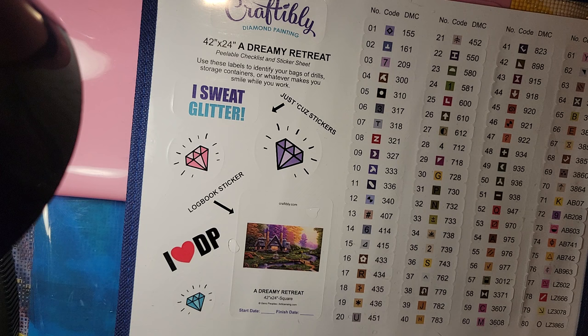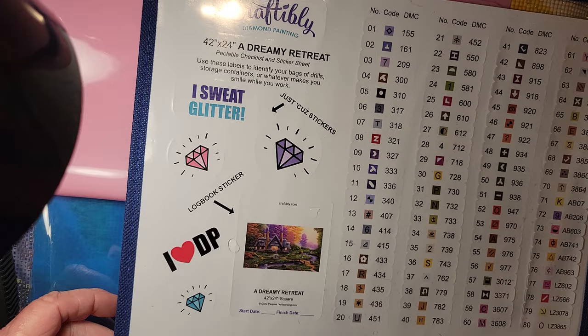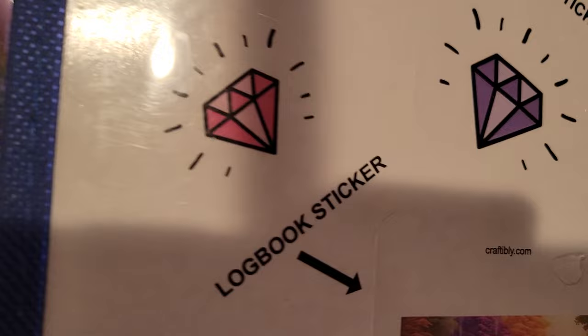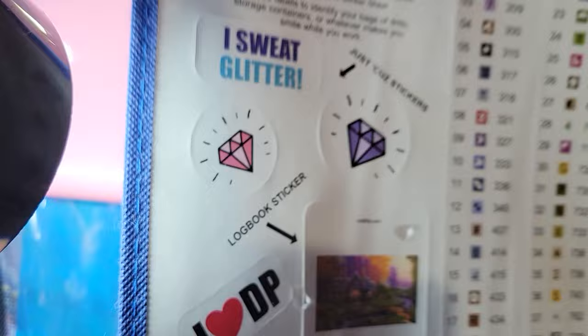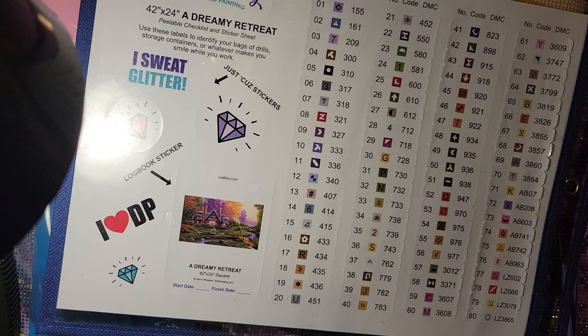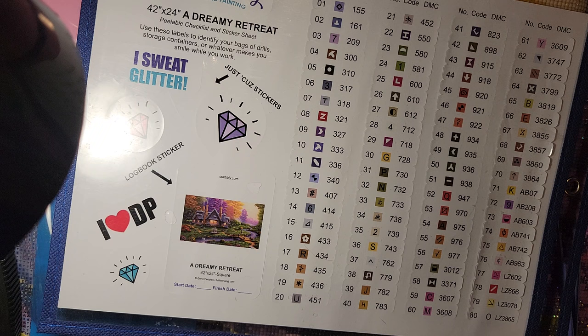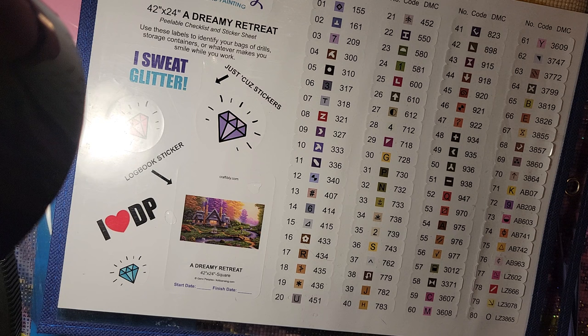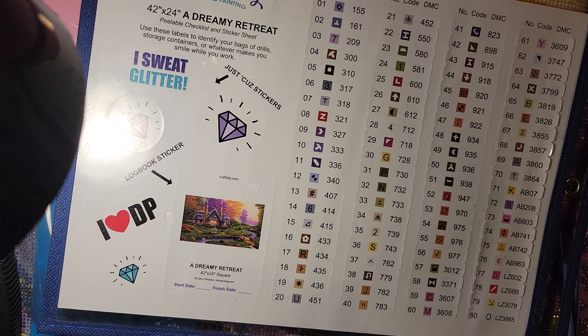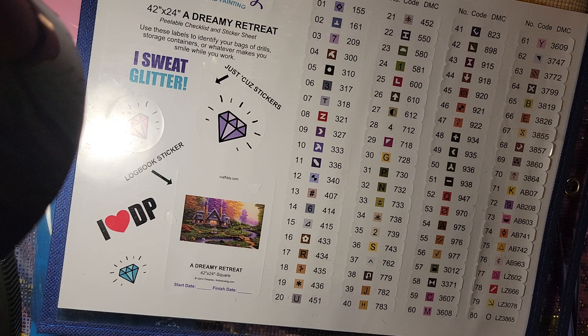A Dreamy Retreat, which is a 42 by 24 inch canvas. The artist is Gino Peoples and it is a square drill with 80 colors which includes six ABs which stands for Aurora Borealis, which are drills that have a special effect coated on them and they are great for creating extra shimmering effects on the diamond painting. And it has four LZs which are rhinestones or crystals that appear more like a jewel or have a metallic appearance.